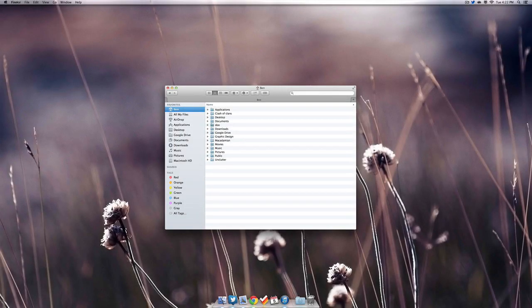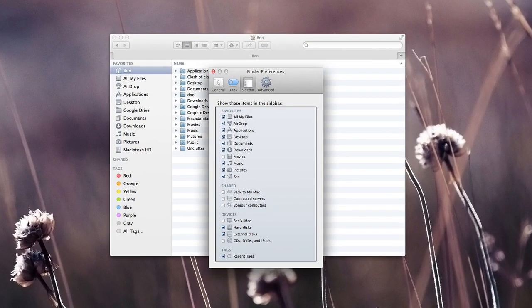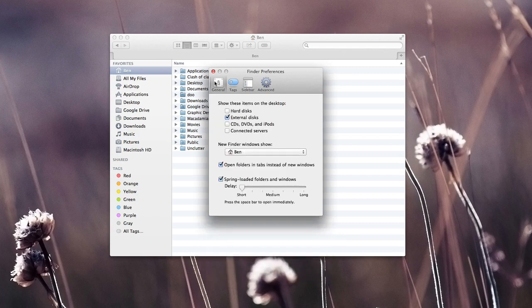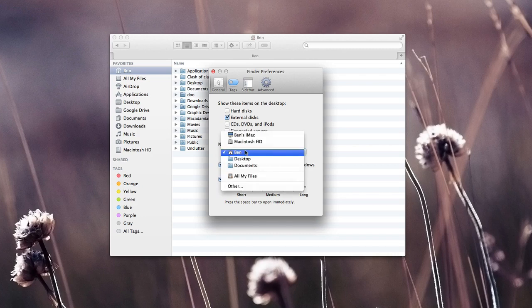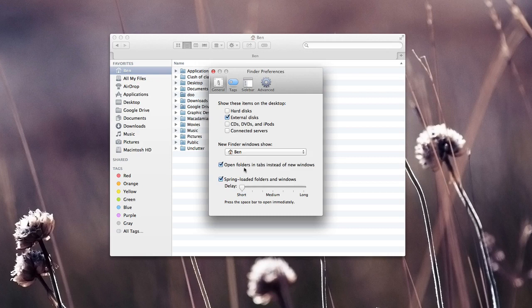Moving on to customization, if we go to Finder and select preferences, we have some things we can mess around with. Starting off with the general tab, we have the ability to view some different things on our desktop, as well as when we open up a new finder window which page we would like to see. We can also enable the ability to open up a new folder in tabs instead of new windows.